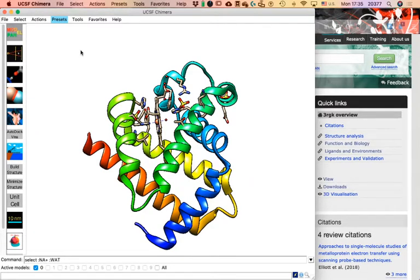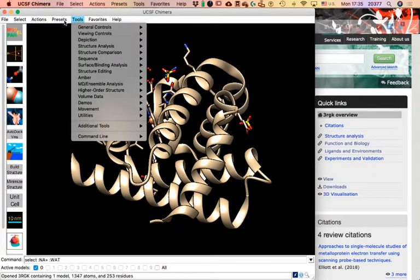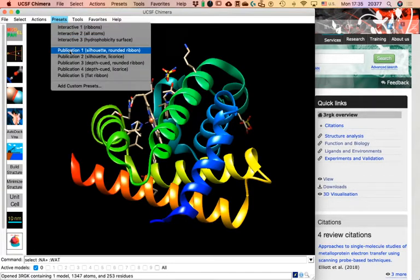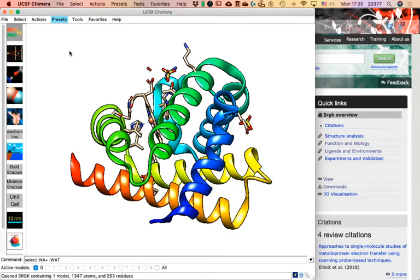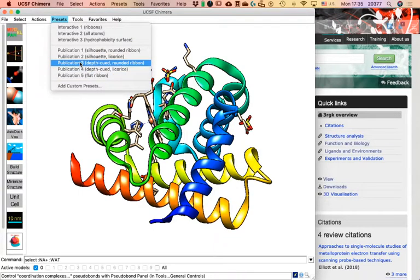As I said, I'll close my file, open it again, and do exactly that: Presets > Interactive Ribbons, then Presets > Publication 1. These presets are actions and selections you could perform on your own, but in Presets they are automated so you can access them quickly. You can also add your own presets — you just have to know what you want and program it.